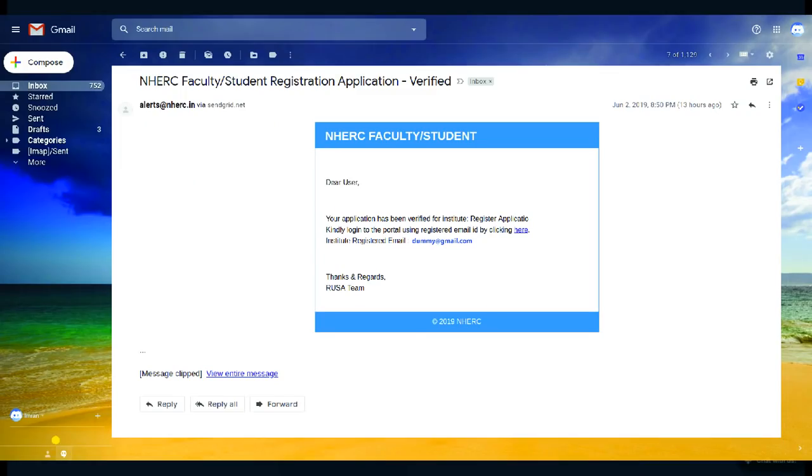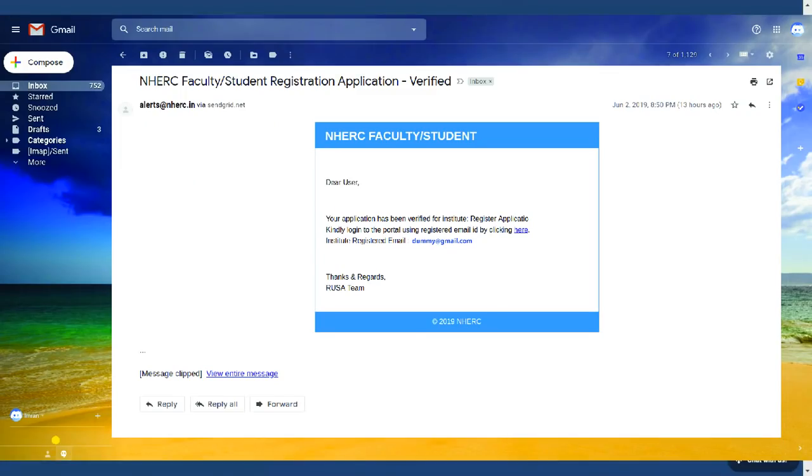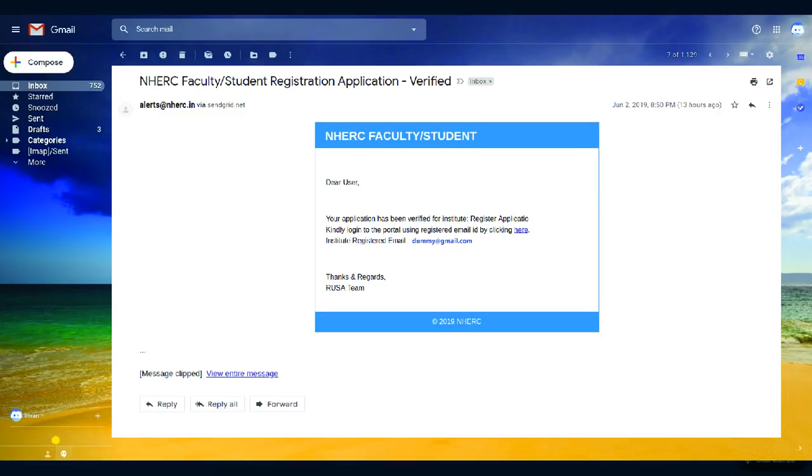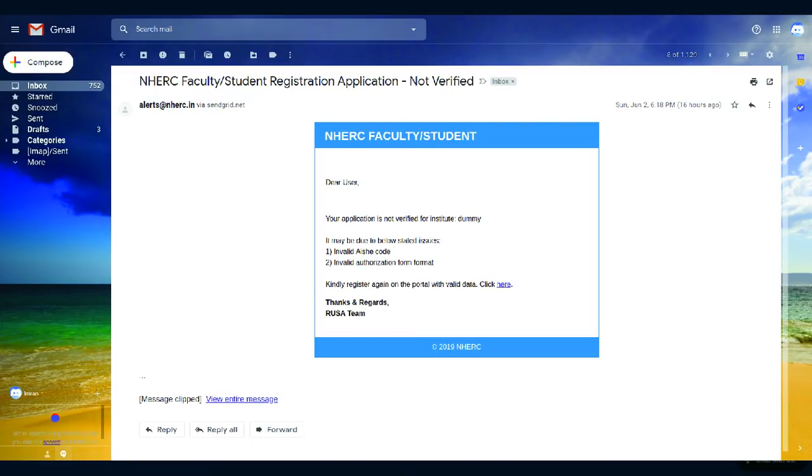If application has all the valid data, you will be notified on email once the team verifies your application. Once your application is verified, kindly login on portal to fill the data. If your application is not verified, kindly register again on the portal with valid data.